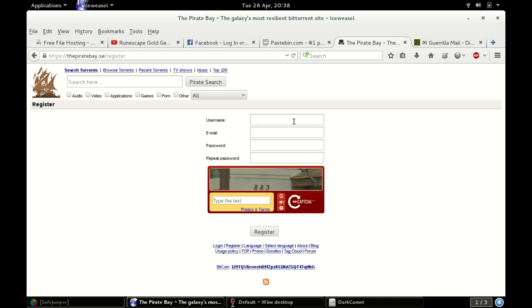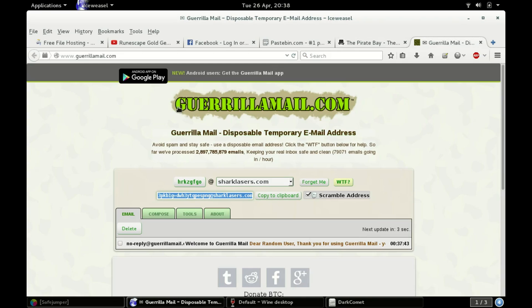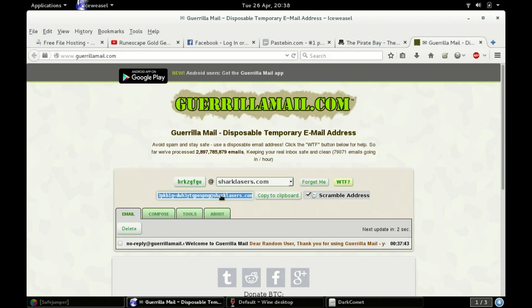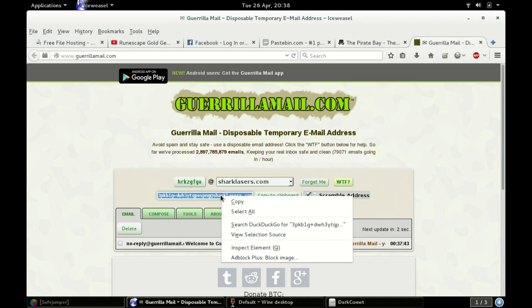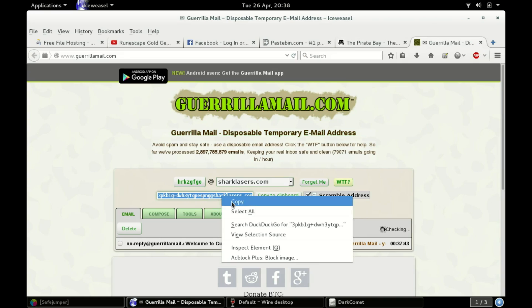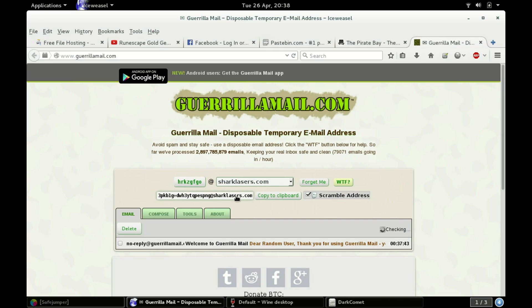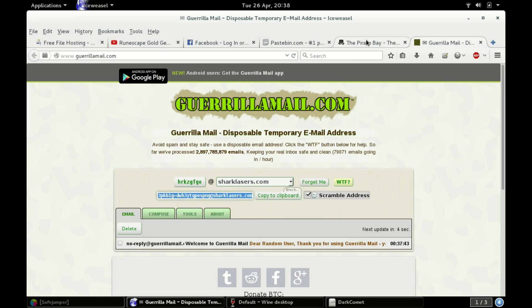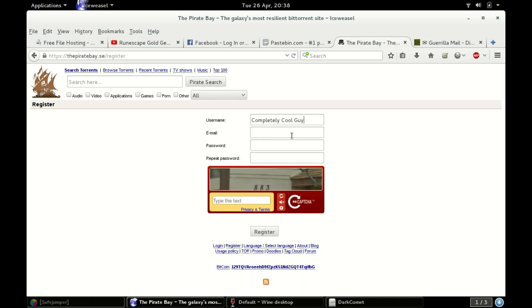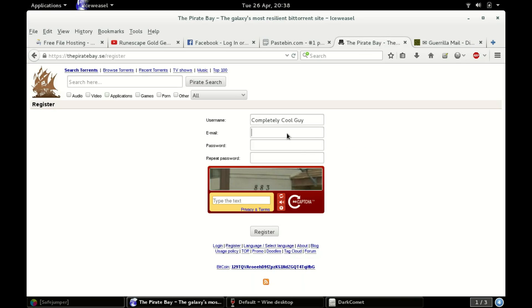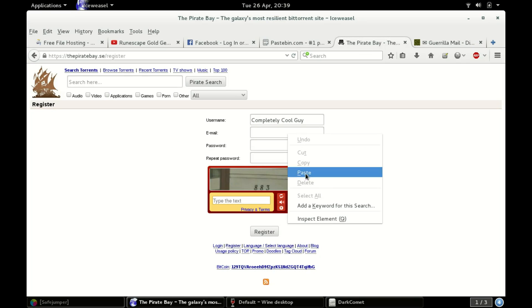For the username, I'll just enter completely cool guy. No one has that name, right? And then over here we're gonna copy the email that's been generated for us. You can either use this one up here, the email at sharklasers.com, or you can just copy this one, or you can click this and then copy it. You're gonna enter that here.